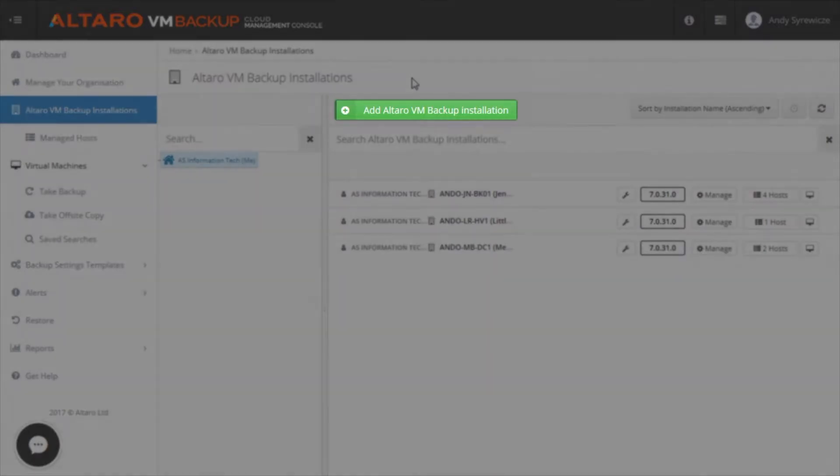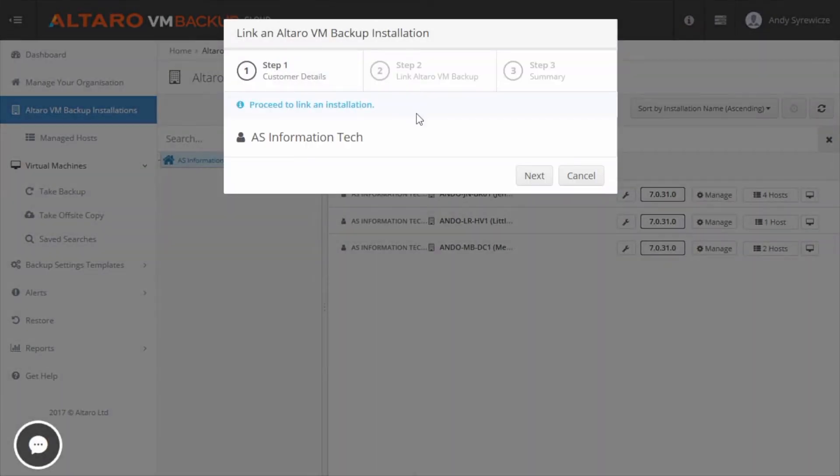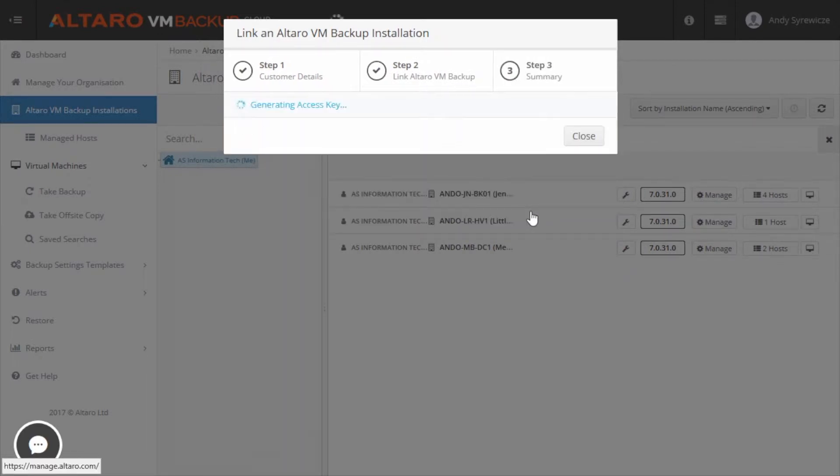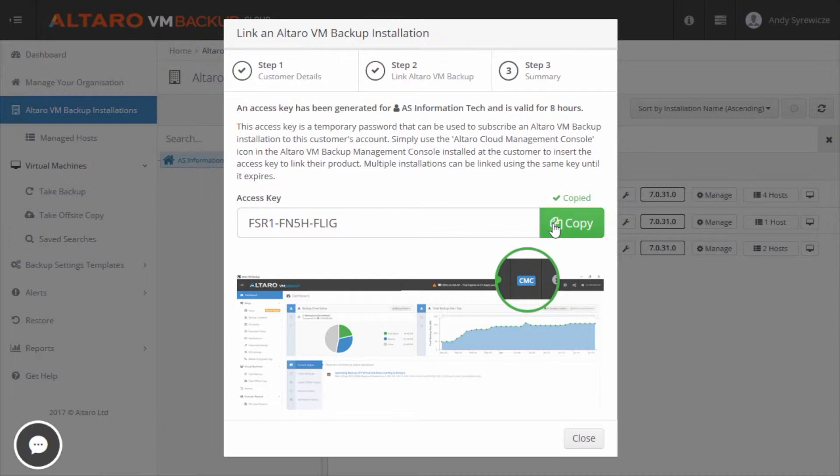From there, click on Add Altero VM Backup Installation. Click Next to verify your company name. Then click Next again to verify that you want to link an Altero VM Backup installation. At that point, an access key will be generated. Click the Copy button to copy the string into your clipboard.